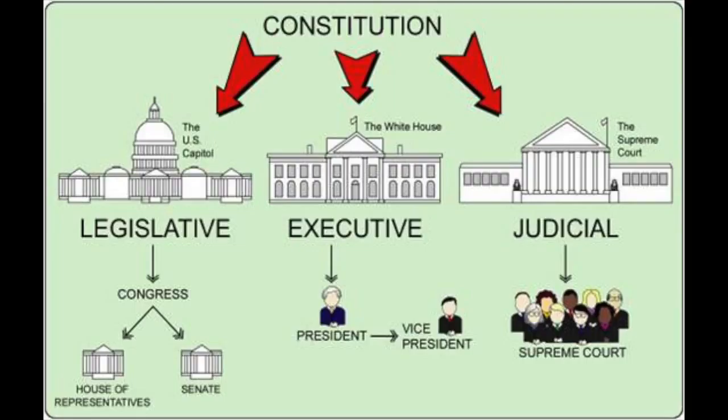The government of the United States of America is the federal government of the Republic of 50 states that constitute the United States, as well as one capital district and several other territories. The US is a federal system, meaning that power is divided between a national government and the states. The national government is referred to as the federal government, and it has three branches.